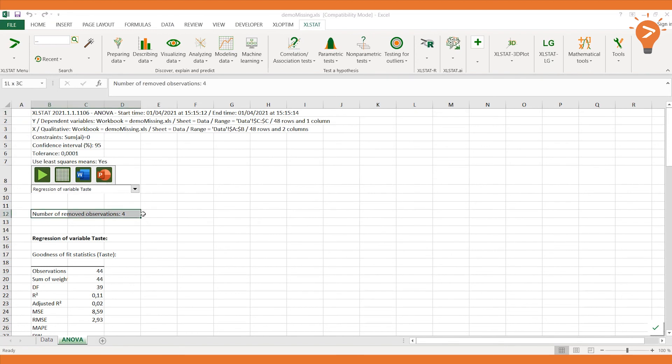Indeed, there is a message at the very beginning of the report which confirms the deletion of the four observations.